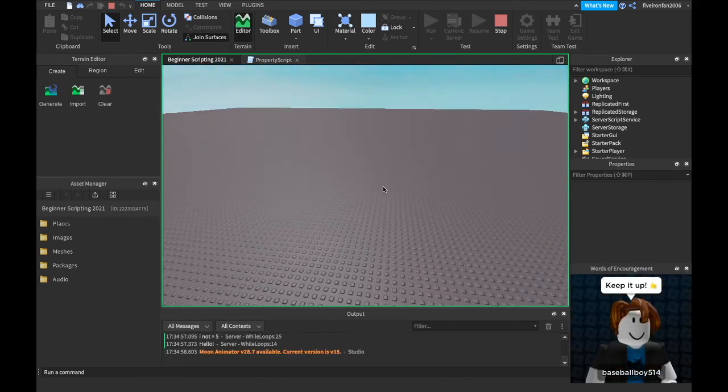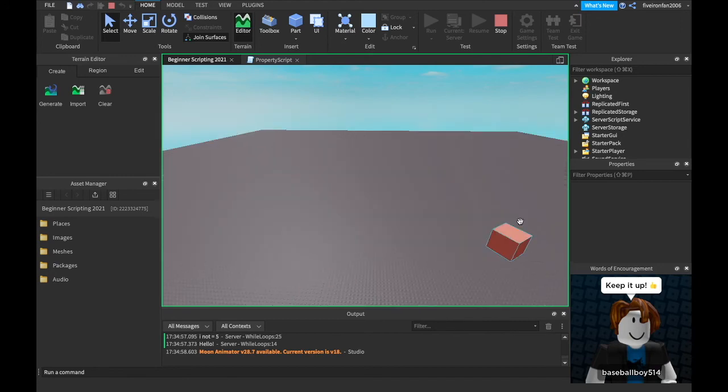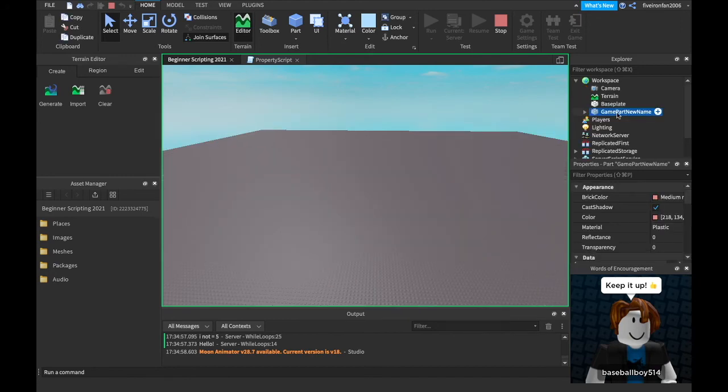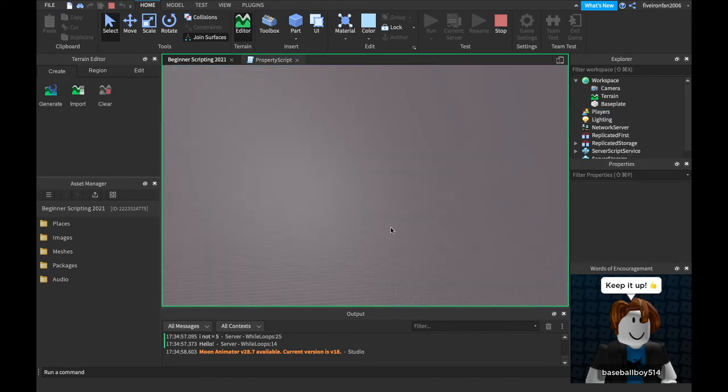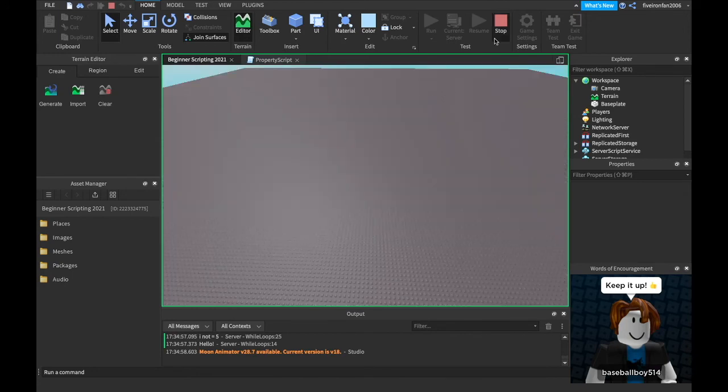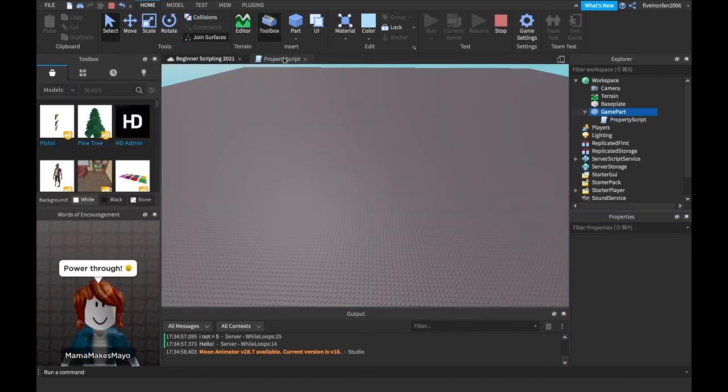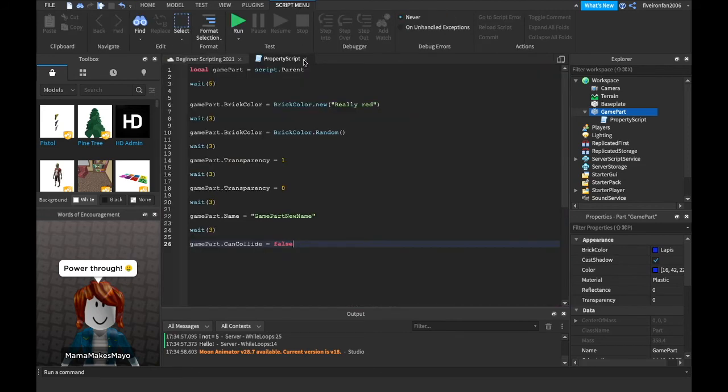So it's gonna fall. It's gonna change to red. It's gonna change to a random color. It's gonna go invisible and then it's gonna go visible again and then it's gonna fall through the ground. There it is. And it's gonna fall through the ground. Game part new name. I forgot we changed its name, right? And it fell all the way through until it was out of the scene and it had to be destroyed because it was too far down.